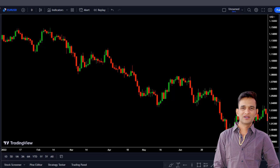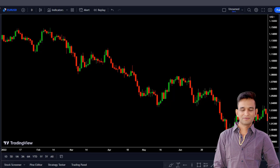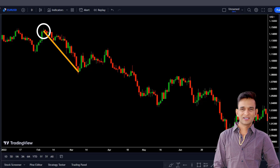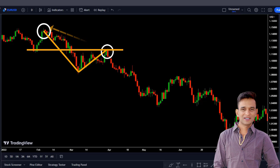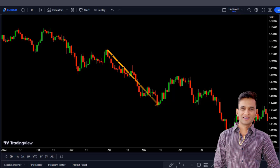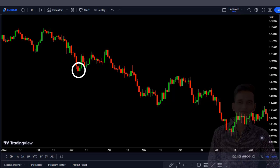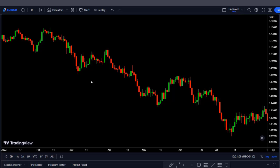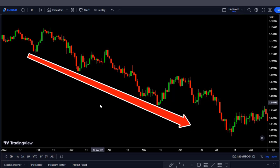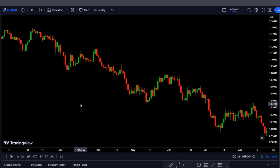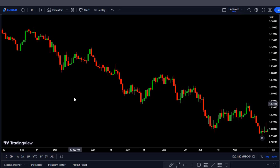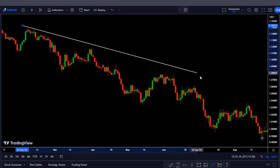By definition, a downtrend is formed when we have lower highs and lower lows. For example, starting from this high, you can see that the price went down and then up, but not higher than the previous high. And then it went down lower than the previous low. When we have this formation, it's a sign that the market is in a downtrend — we got a lower high and a lower low. By the help of these two points, this high and this lower high, we can easily draw a trend line.